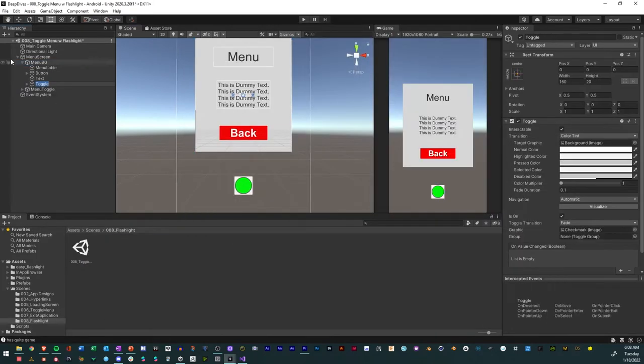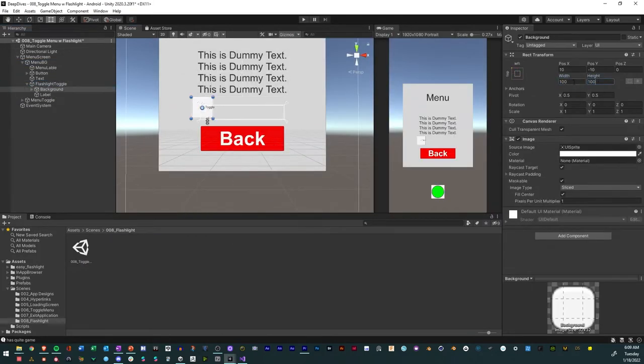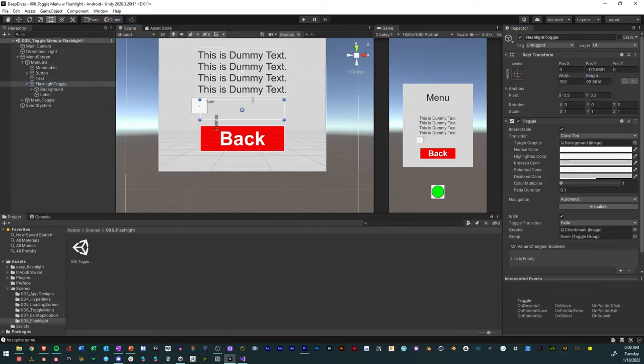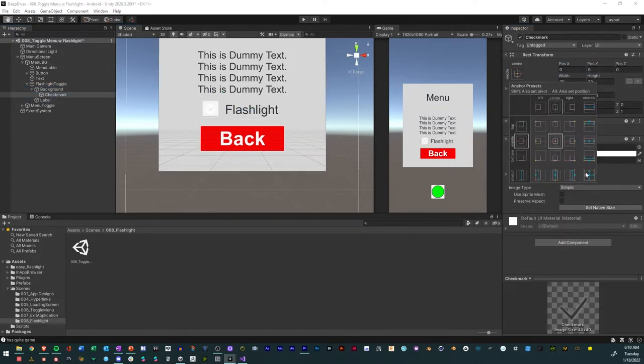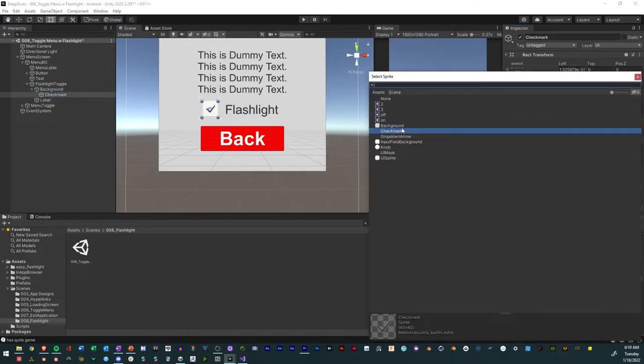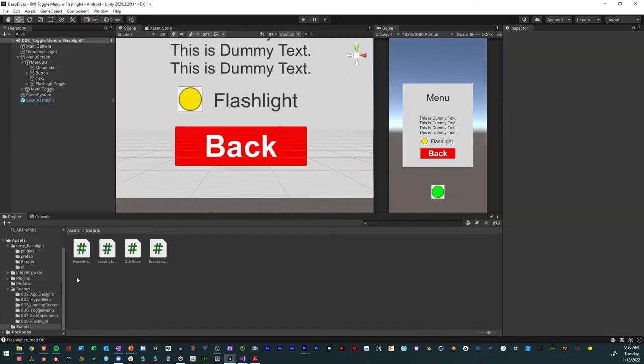Create a toggle. Name it Flashlight Toggle. Resize it and modify the layout of the toggle. And change the text of the flashlight. Make the check mark larger. Change the icon and change the color.